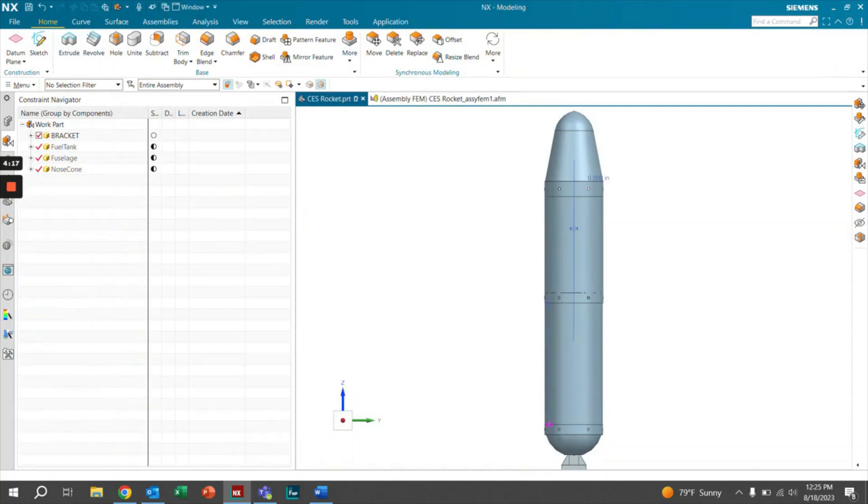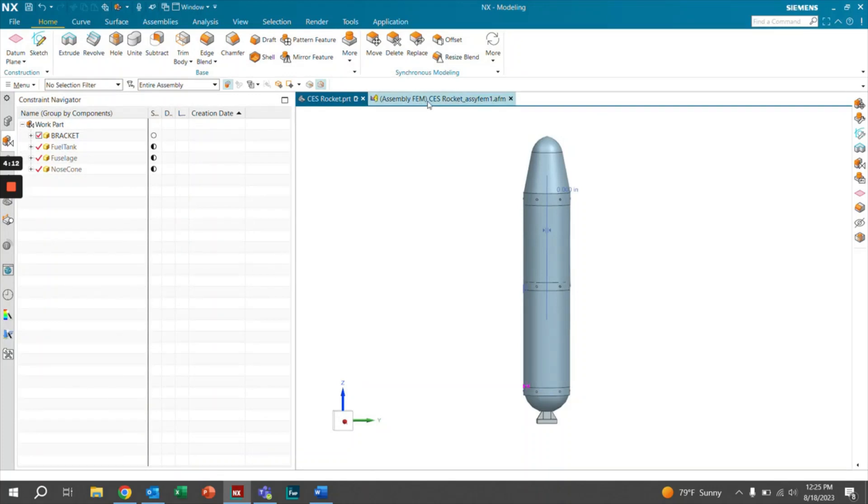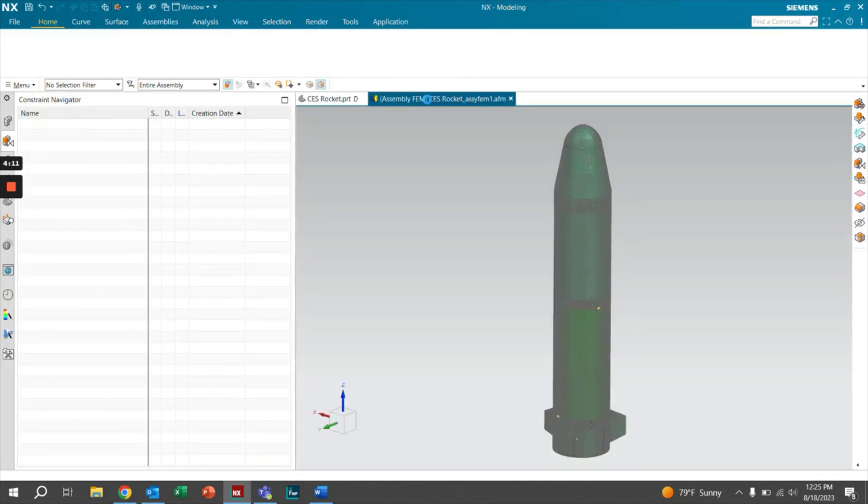We'll let that load for a second. And as you can see, our component has been replaced within the CAD assembly. So if we open up the assembly FEM, we'll let this load for a second as well.